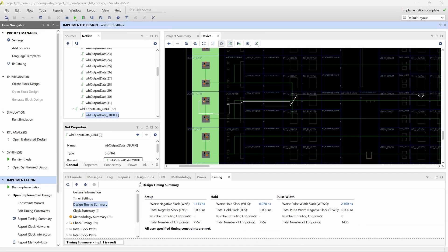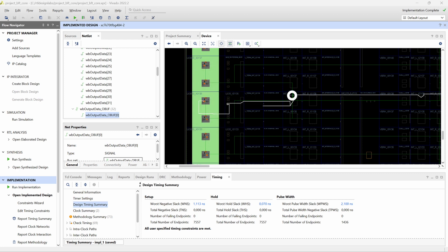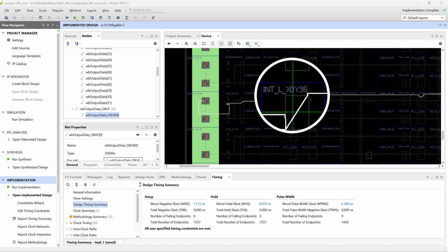In the device window we can identify a placement site for the registers. Let's take bit 0 of the output data bus as an example. To the right of its associated output pin, Y21, we find slice X0 Y36.